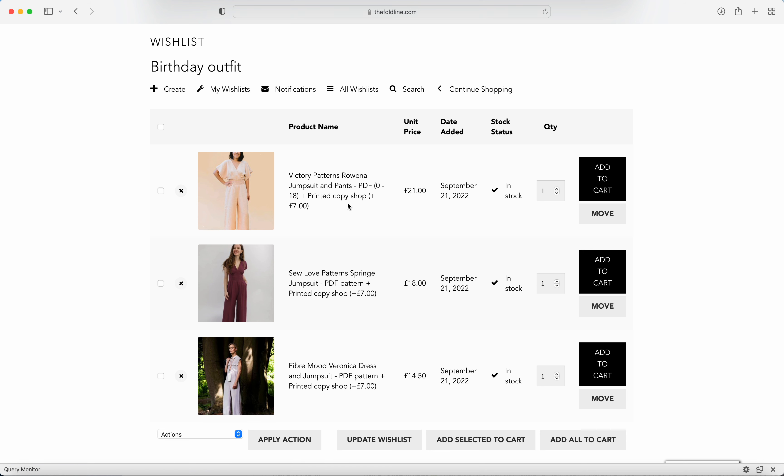Whether that's paper, PDF, or PDF and copy shop, the price, the date you added it, and whether we have it in stock or not. It's also really easy to add any patterns from your wish list to your basket by clicking on add to cart on the right-hand side.